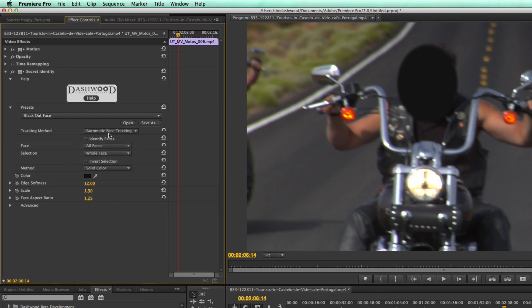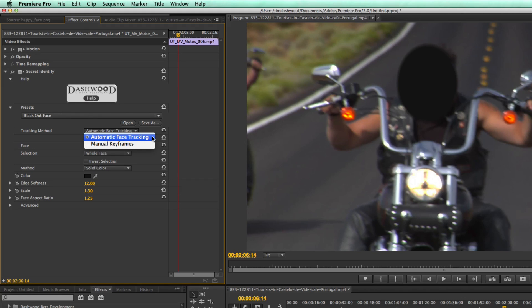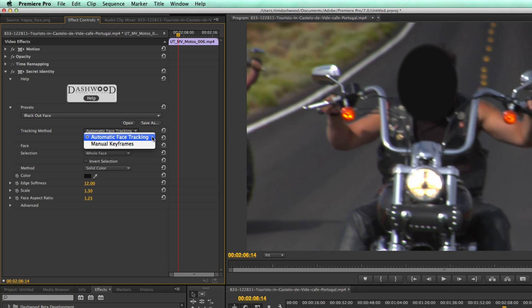So let's have a look at a few of the options in Secret Identity. First, we have the tracking method. So it's set to automatic face tracking. But unfortunately, there will always be times when the automatic face tracker just might not work very well. Maybe the shot is underexposed, or someone turns their head away. Or even if their head touches the edge of the screen, and we only get half of a face, it tricks the tracker and the tracker just can't detect the face.